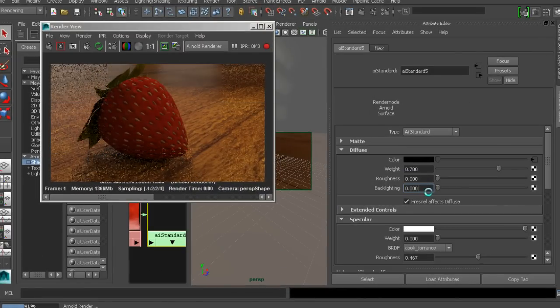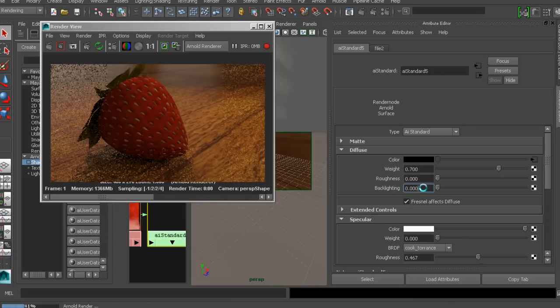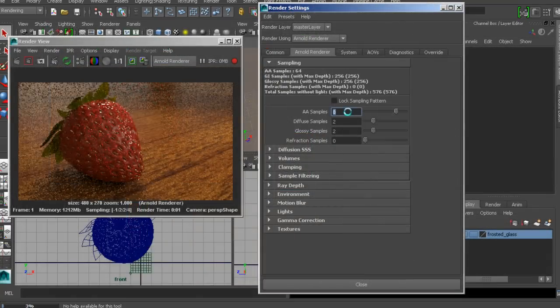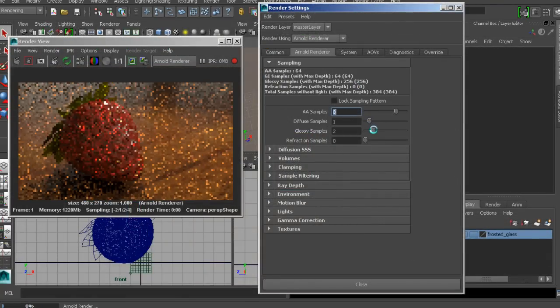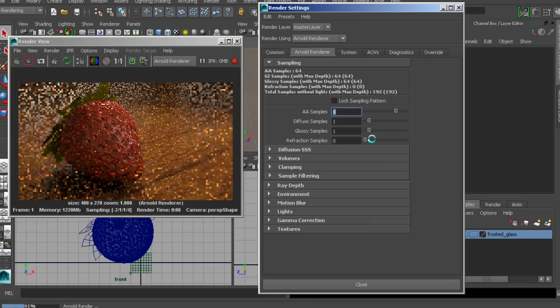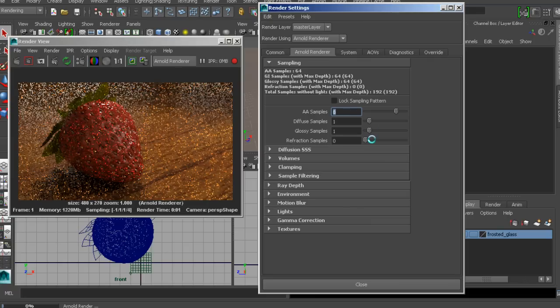Arnold is a very powerful and fast ray tracing renderer for Maya, which can allow you to create really beautiful, but also physically accurate renders with minimal time and effort.